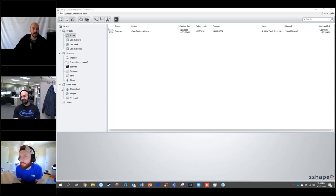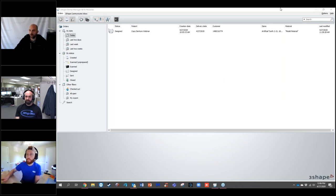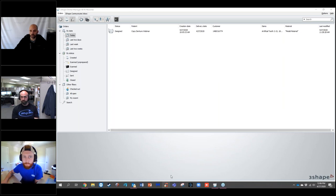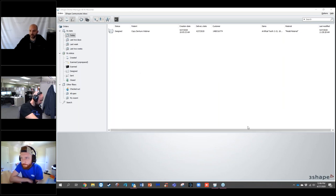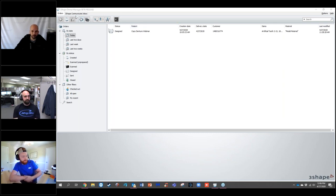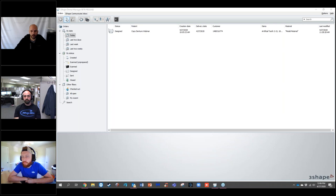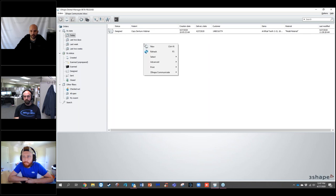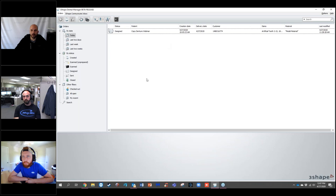I'm going to go ahead and start setting up my case. If you're not familiar with the Dental Manager software, this is kind of what it looks like. All your cases go into the main white area. To create a new case, you have a few options: the page icon at the top left, right-click and go to New, or use Control+N on the keyboard.